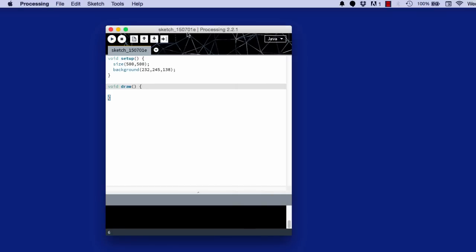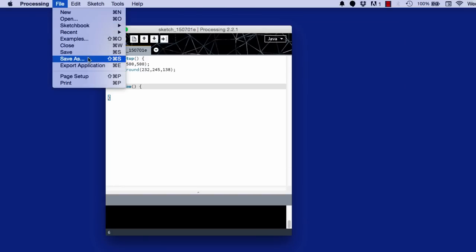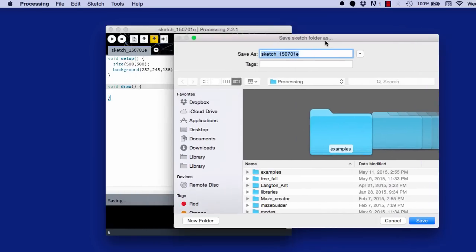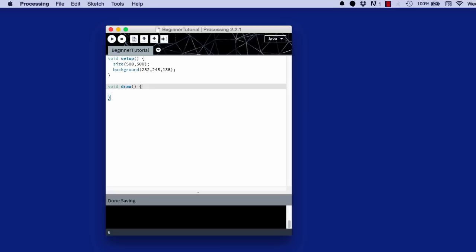I should have saved the sketch before I started. But to save, on a Mac you can hit command S, or you can click the save button here, or file save as. So I'll just do that. I'm just going to call this beginner tutorial. You can call it anything. You cannot use spaces. Keep that in mind.